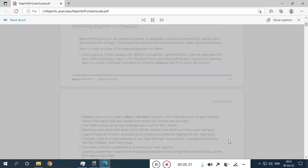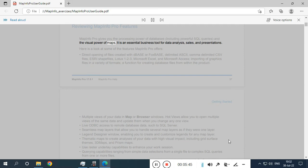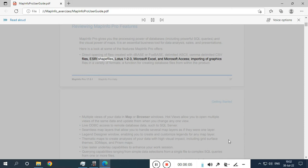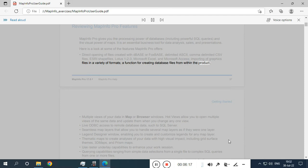Reviewing MapInfo Pro features. MapInfo Pro gives you the processing power of databases, including powerful SQL queries, and the visual power of maps. It is an essential business tool for data analysis, sales, and presentations. Features include direct opening of files created with DBASE or FOXBASE, delimited ASCII, comma-delimited CSV files, ESRI shape files, Lotus 1-2-3, Microsoft Excel, and Microsoft Access. Also supported is importing of graphics files in a variety of formats, and a function for creating database files from within the product.